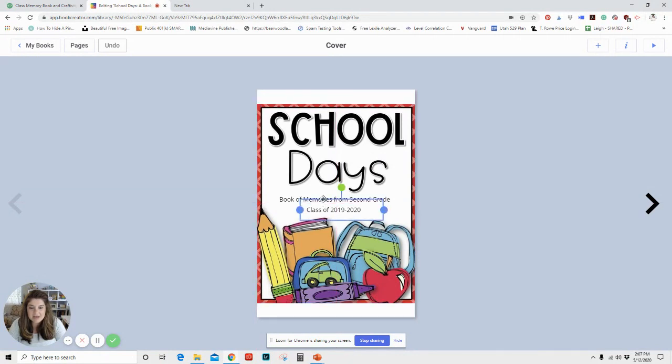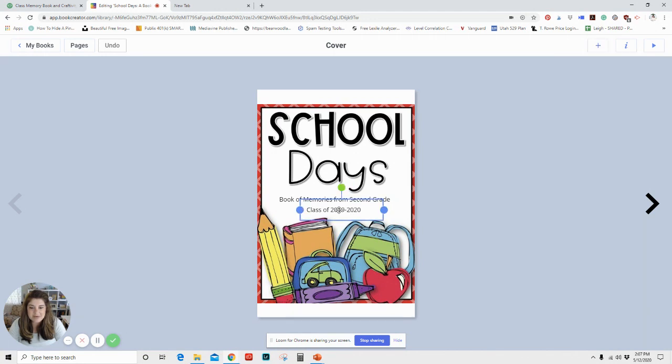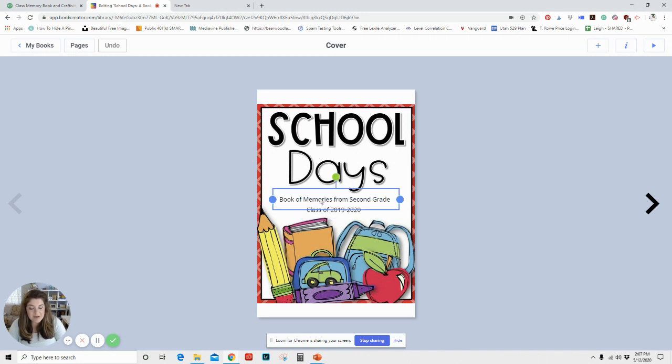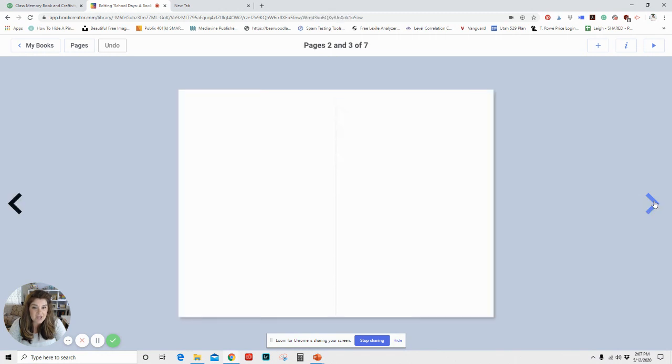Then you can add a text box. Same way, add an item, text. And I was able to add a text box for our memory book. I was also able to add a text box here, book of memories from second grade. Then we can click the arrow button to go to the next slide.